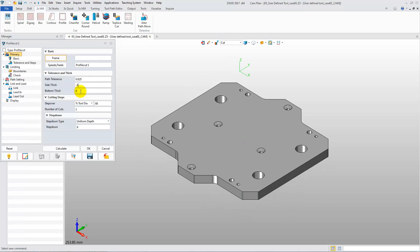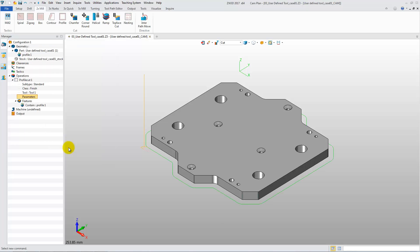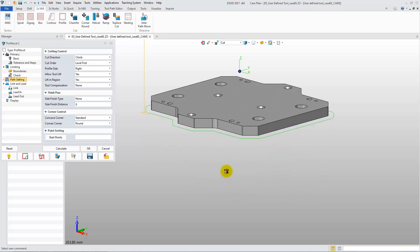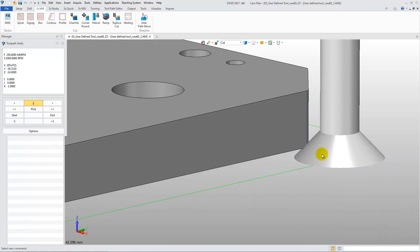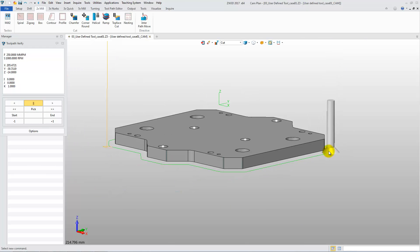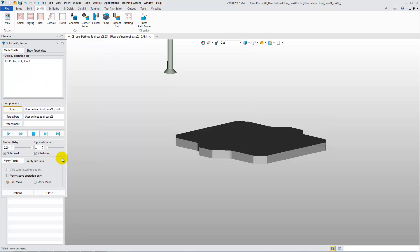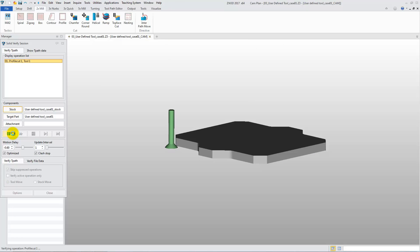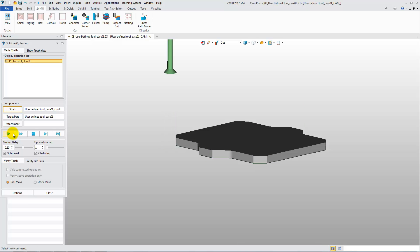Change some of the parameters in the Parameters form to calculate the toolpath. Use Verify to check whether the tool location is correct or not. Finally, we can click the Solid Verify button to simulate the actual machining process.